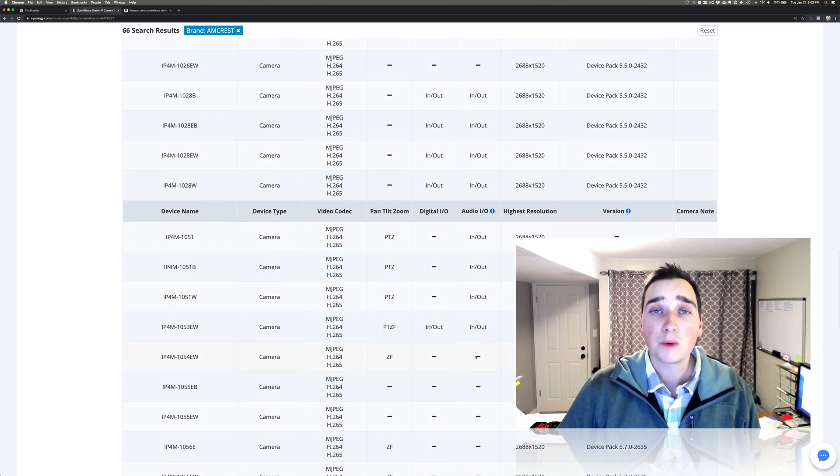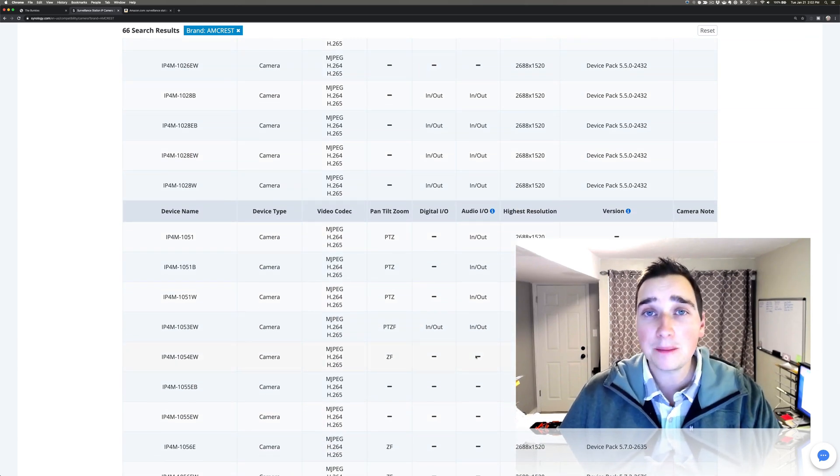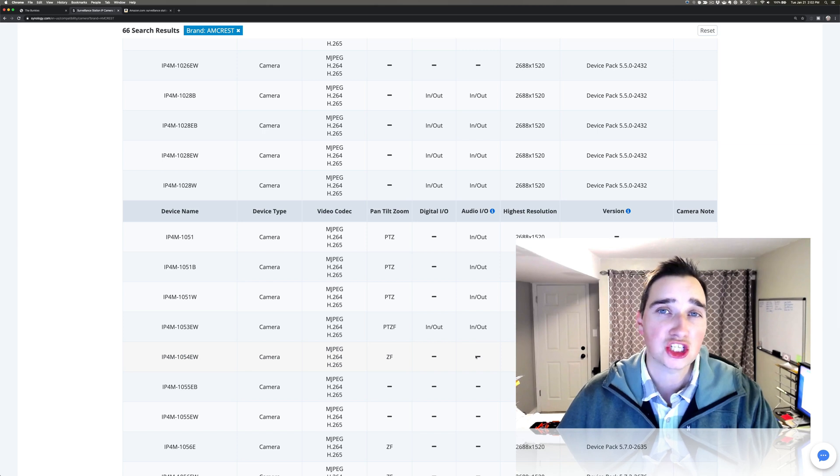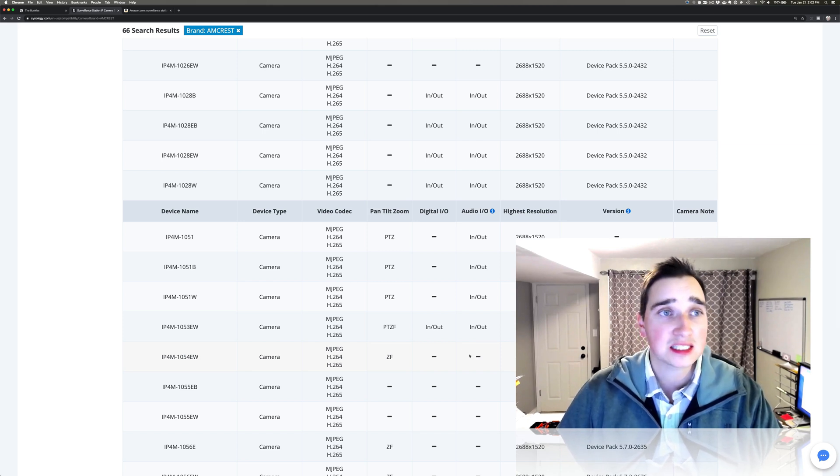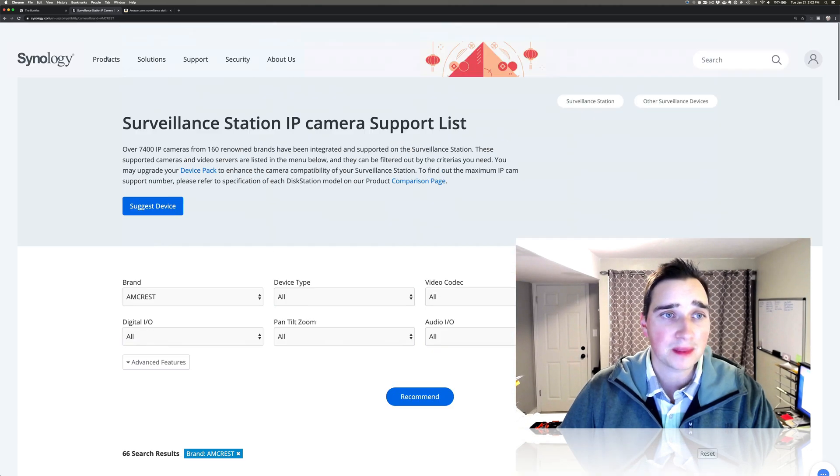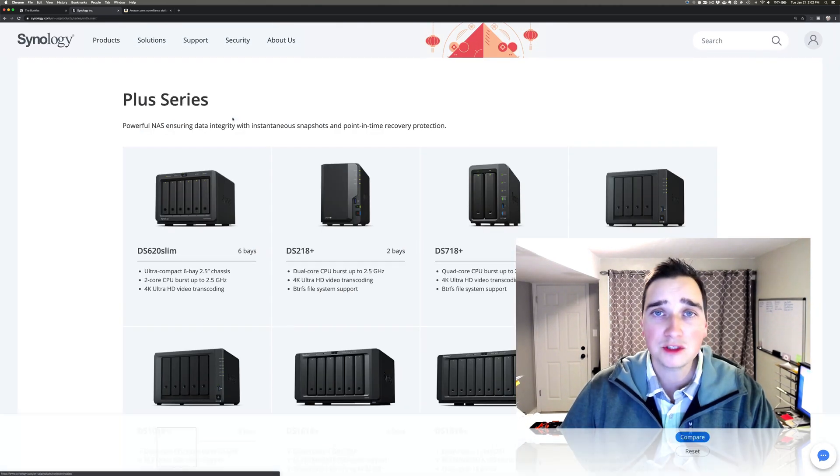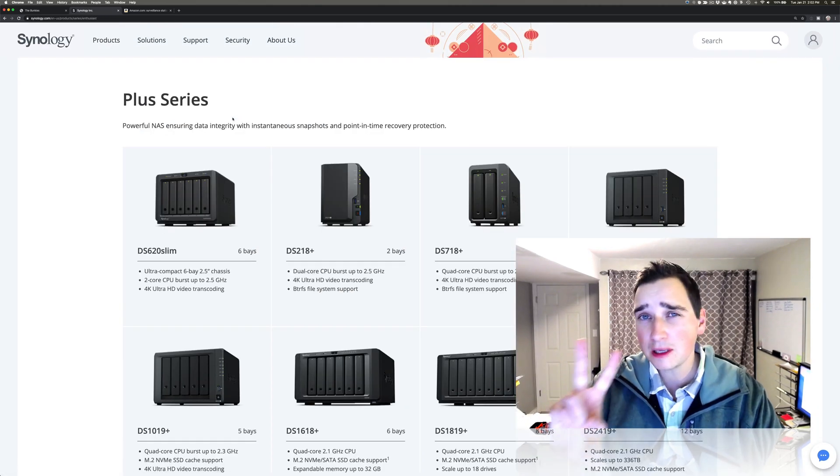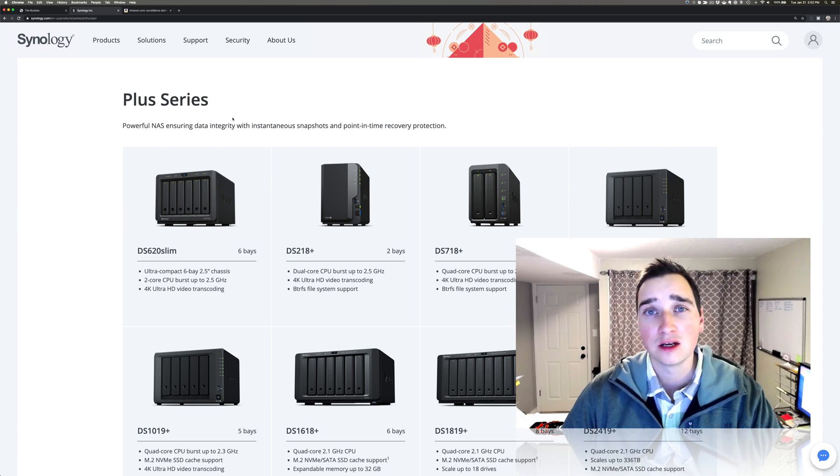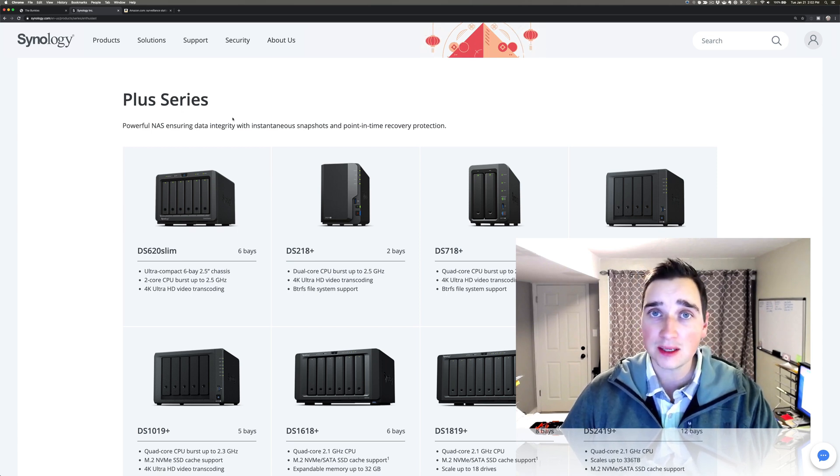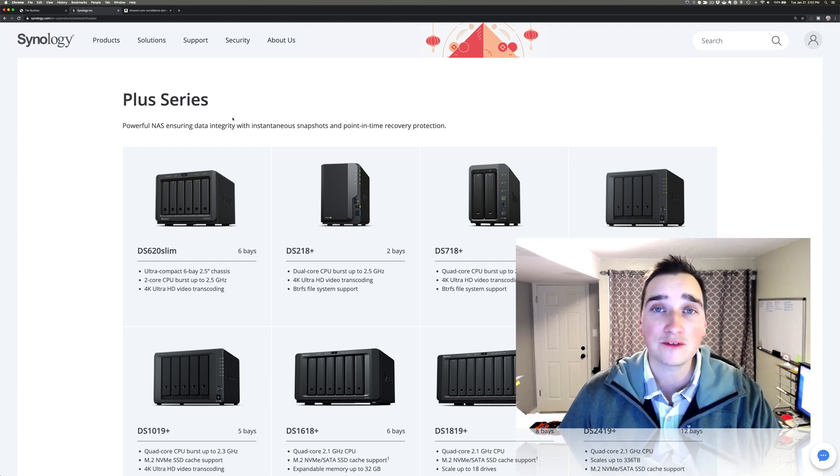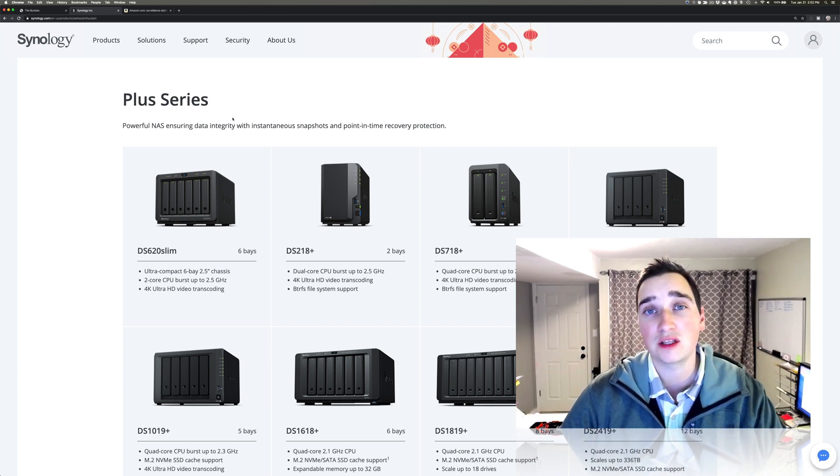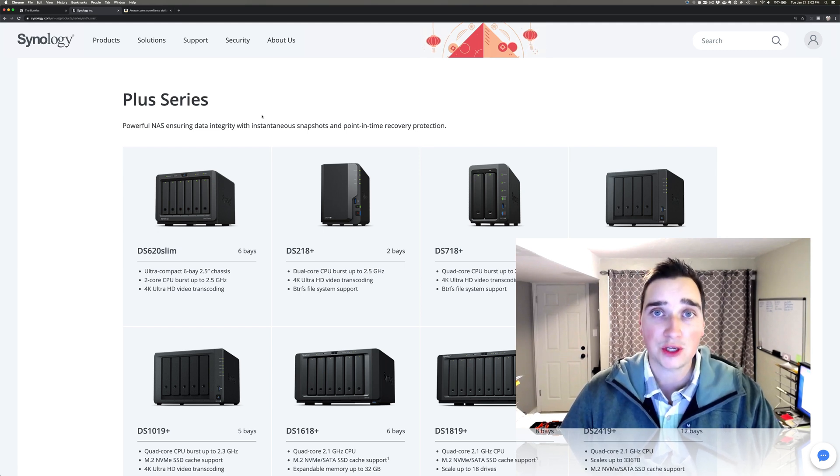So what we're going to do today is we're going to talk about setting up the Synology surveillance station. Now, when you first get one, the box itself that I showed at the beginning comes with typically two camera licenses. What this means is you can hook two cameras up to it for free. And if you want the third camera, you have to buy a license, software license essentially, to support that third camera.